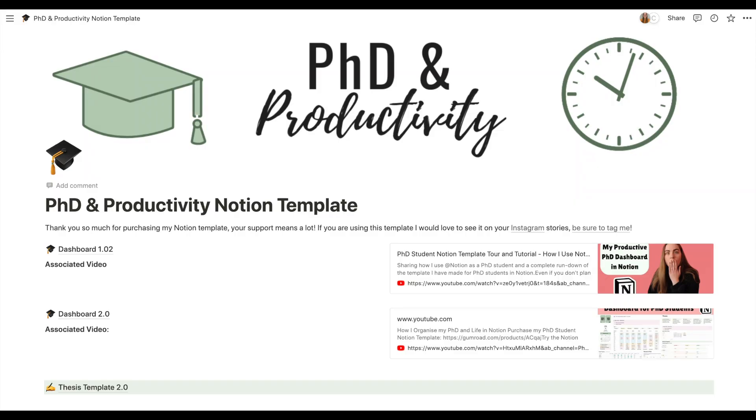Just to say very briefly: if you previously purchased the PhD and productivity Notion template, which includes everything to do with the PhD and all the productivity content, you will get this for free without having to purchase anything. This is a note for any future purchasers to hang on to your receipt for the template, and you will be able to use that link to get to the Notion template again. You'll see that what's been added is the thesis template 2.0 and you'll be able to download that into your Notion.